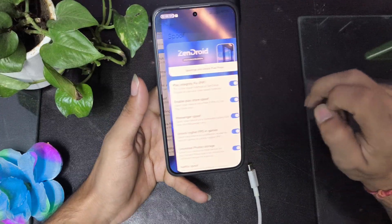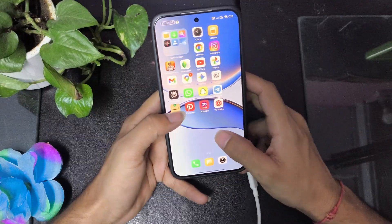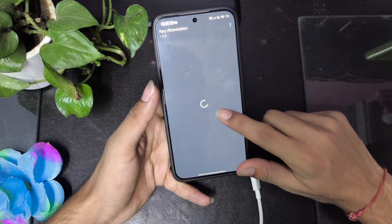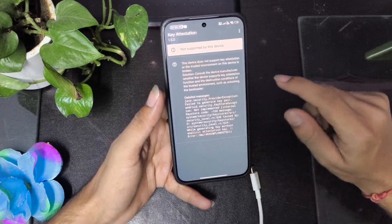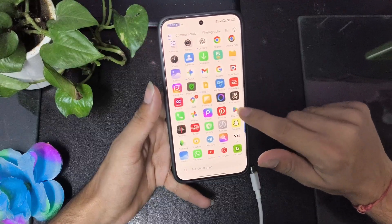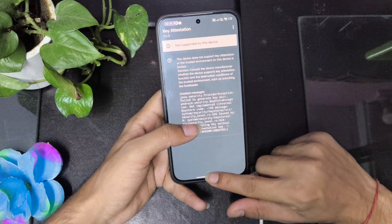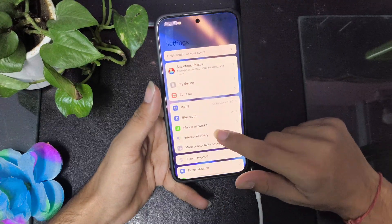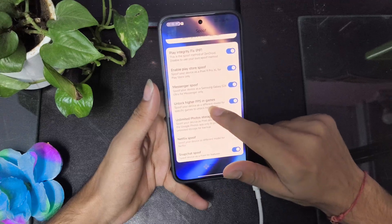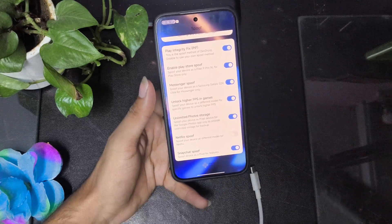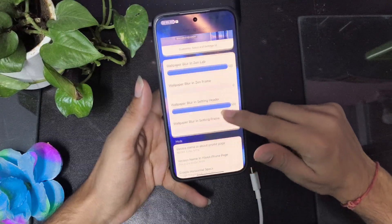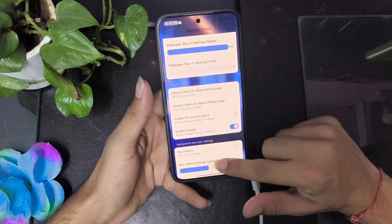In the spoofing section, you get strong integrity by default — you don't have to do anything, just reboot and you have it. However, key attestation was not working, I'm not sure why. But banking apps are working fine — I tested HDFC, Kotak, Geo, Axis Bank, ICICI and all of them work. Google Play Store spoof, message spoof, and higher FPS in games — FPS is unlocked. Netflix spoof, Snapchat spoof, and you get unlimited storage in Google Photos, which is a nice bonus.